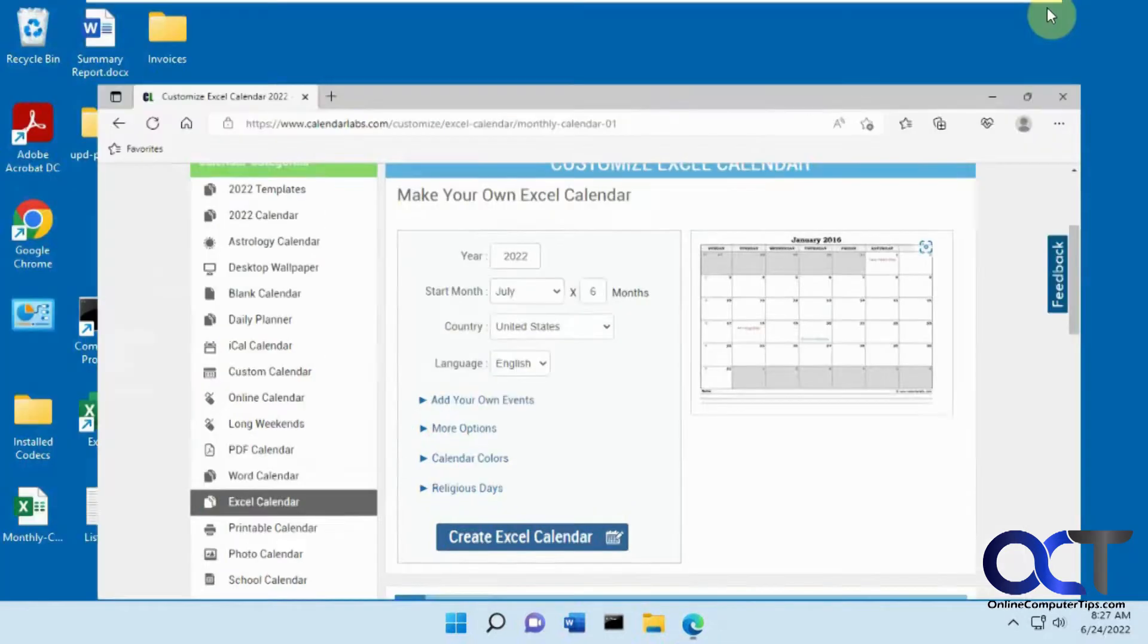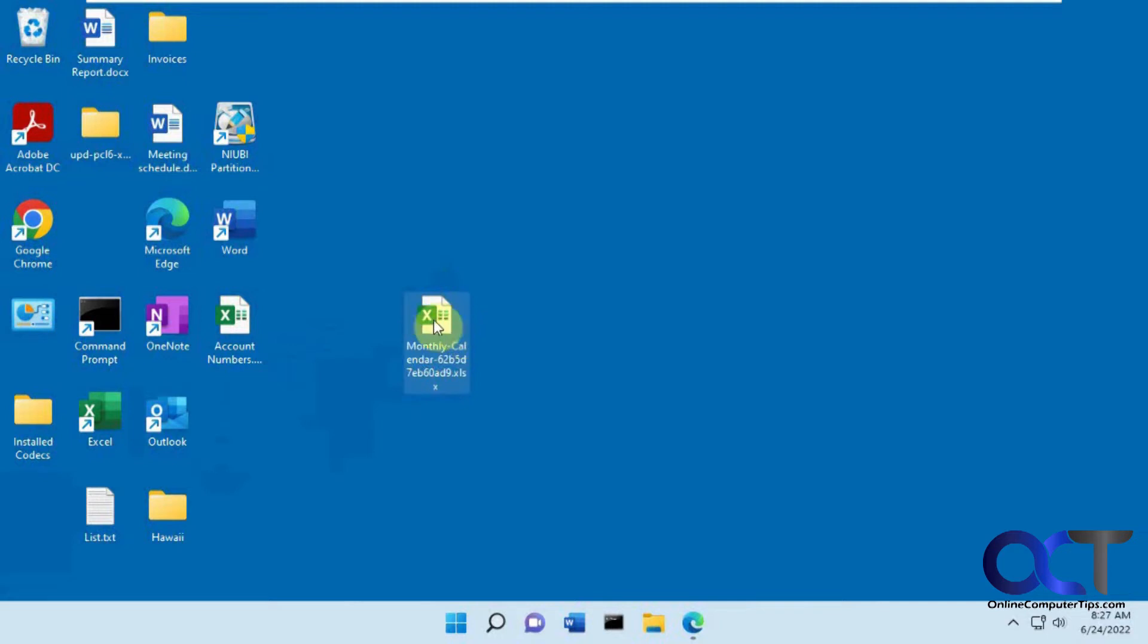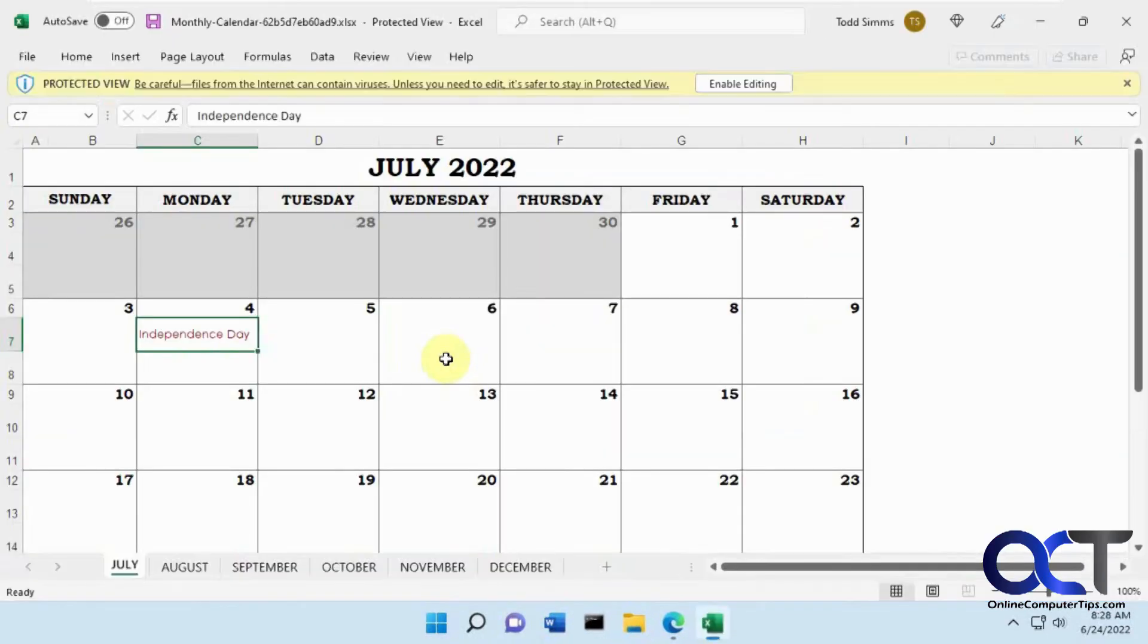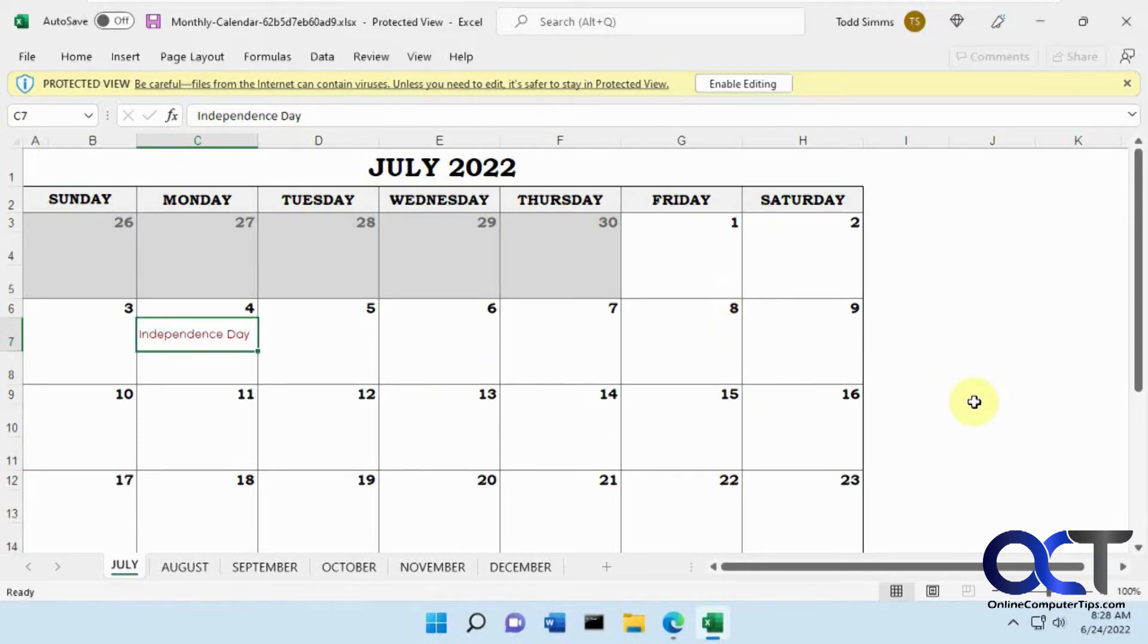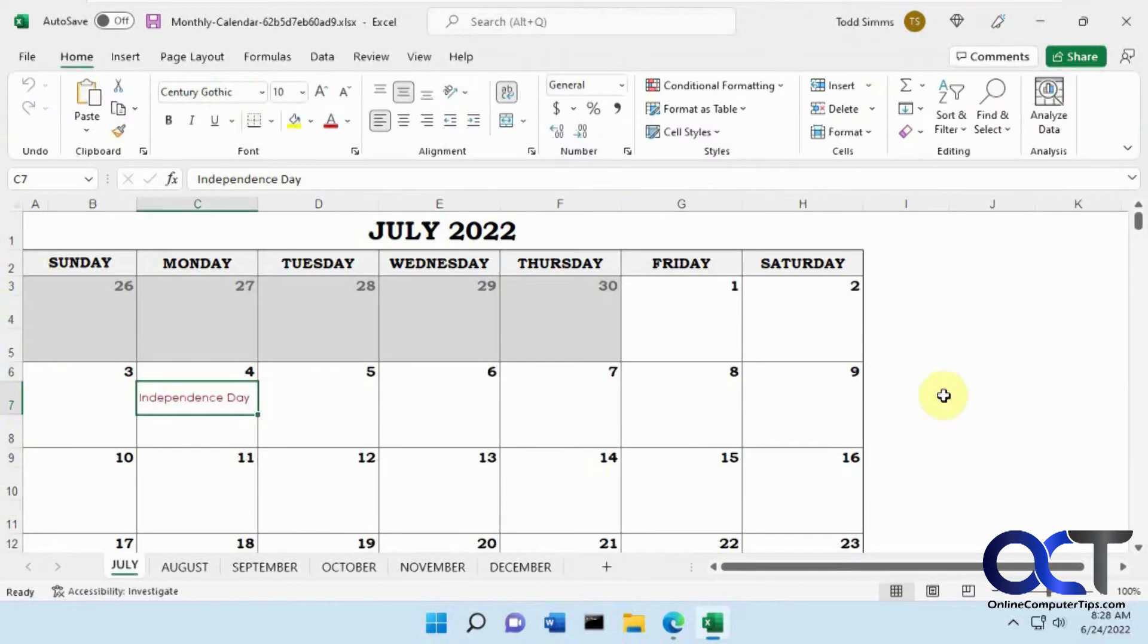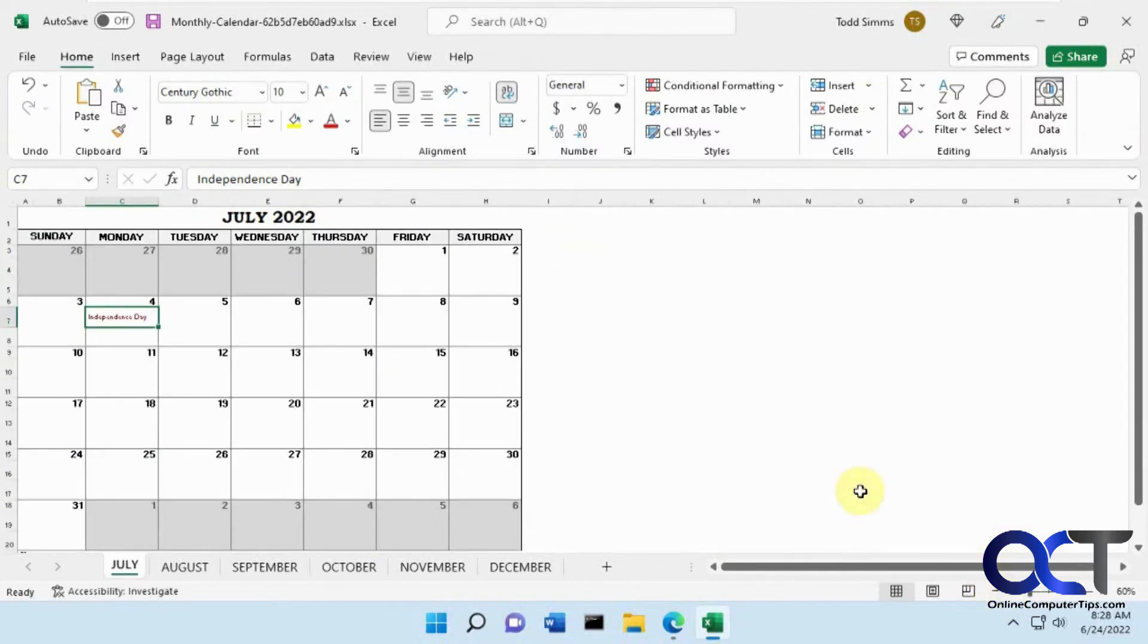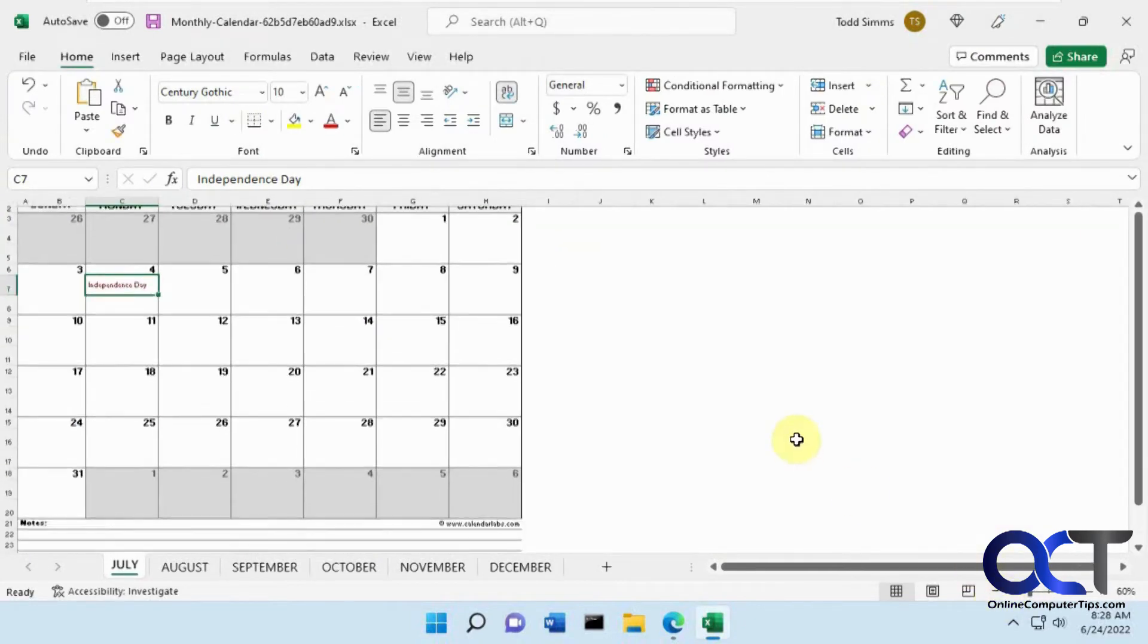Okay, so now we've got our calendar here. Monthly calendar. Okay, so we've got our calendars open in protected view because it was downloaded from the internet. So we can click on enable editing if we want to edit it. And we can shrink it down so we can see the whole thing here.